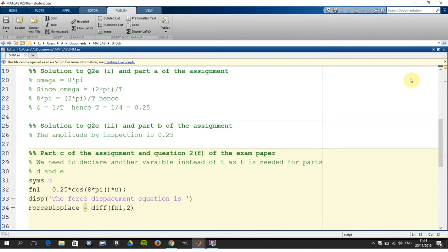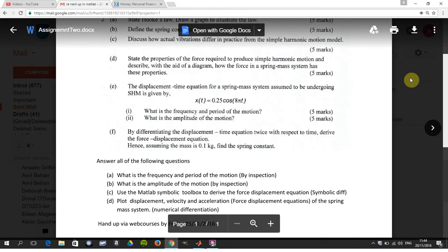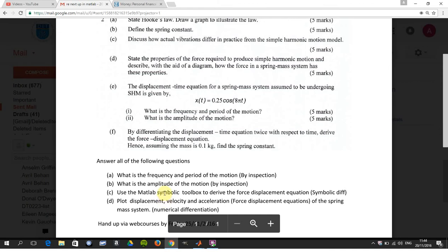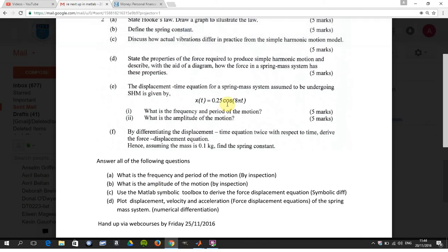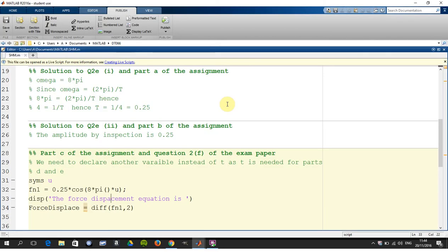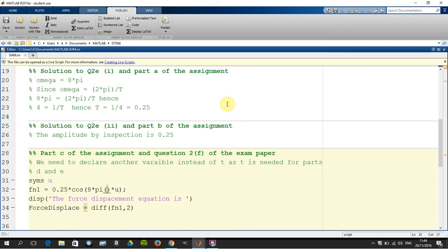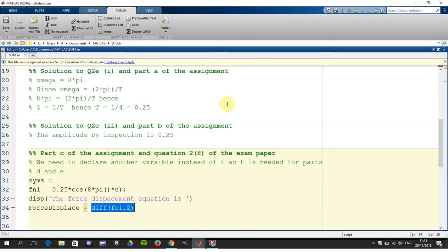So in part F of the paper, or my part C, you're to differentiate this twice. I'm not going through the differentiation, but you know how to do it. Because T is going to be used for numerical differentiation, I had to substitute U for T. So I call my symbolic math toolbox by syms U. Where there was T, I slotted in U, and then I differentiated there. The comma 2 will give me the second derivative, so I'll get the force-displacement equation.